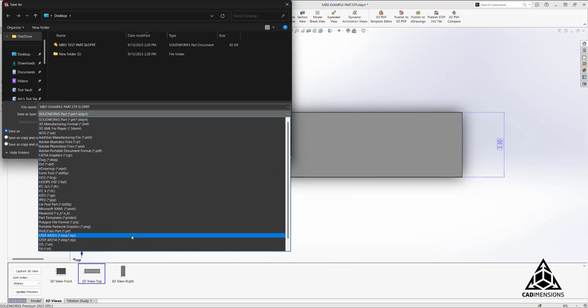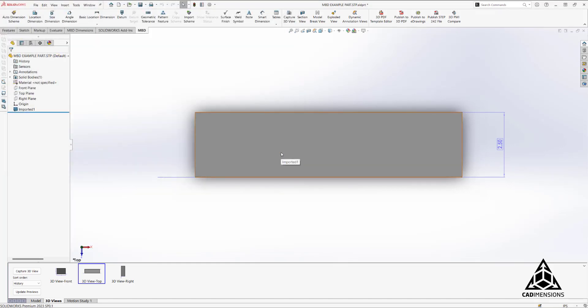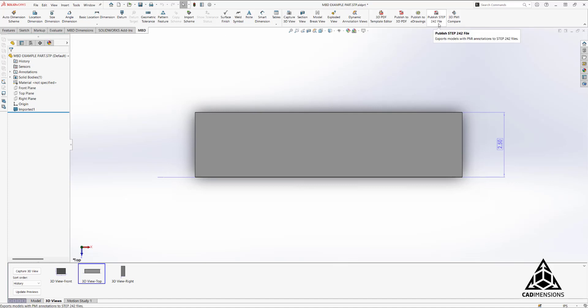242 is not an option here, so if we cancel out of this, what we have to do is go up to the MBD tab and then select Publish STEP 242 file.